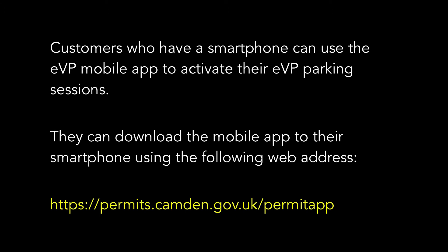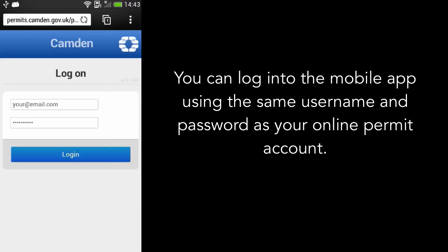Customers who have a smartphone can use the EVP mobile app to activate their EVP parking sessions. They can download the mobile app to their smartphone using the following web address. You can log in to the mobile app using the same username and password as your online permit account.